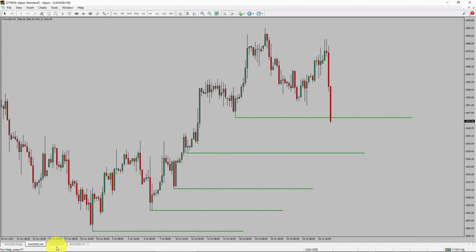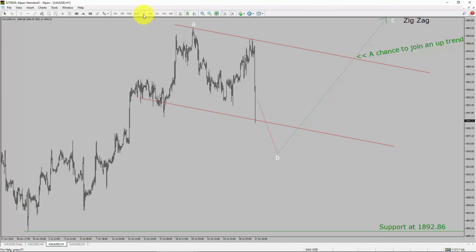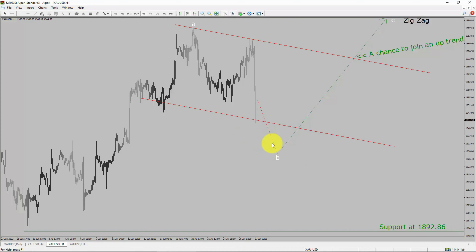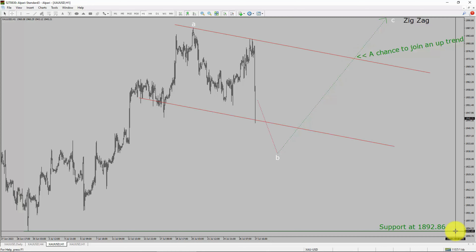Next, let us take a look at the 1-hour time frame. The trend is up in the 1-hour chart. Strong intraday support is present at the 1892.86 price level. Price action is most likely going to drop to print a bearish wave B pullback. After that, I expect bullish wave C as an exact leg, which offers a chance to join the uptrend in spot gold. A decisive bearish break below 1892.86 support level is going to end the uptrend in the 1-hour chart of the gold versus US dollar pair.